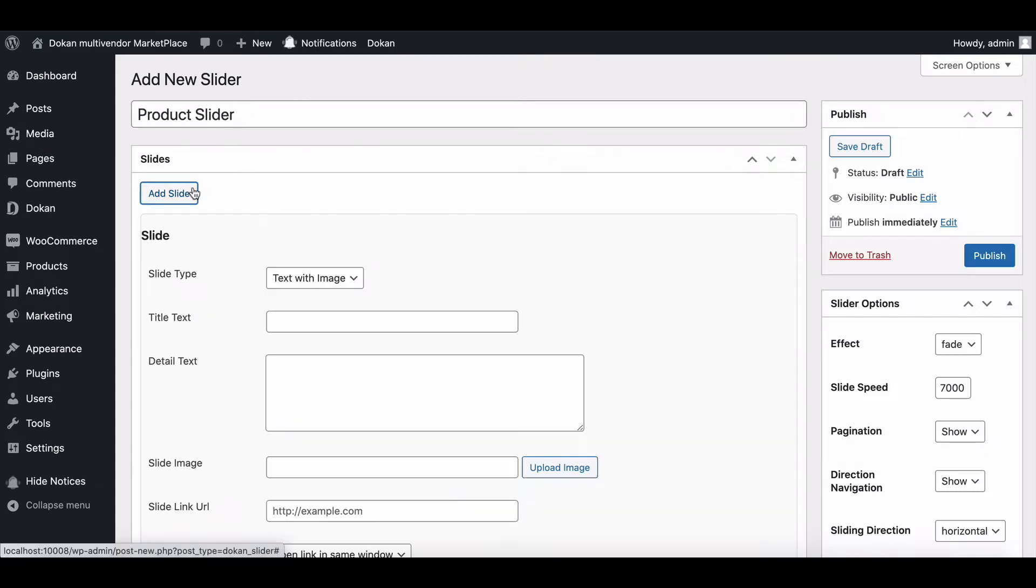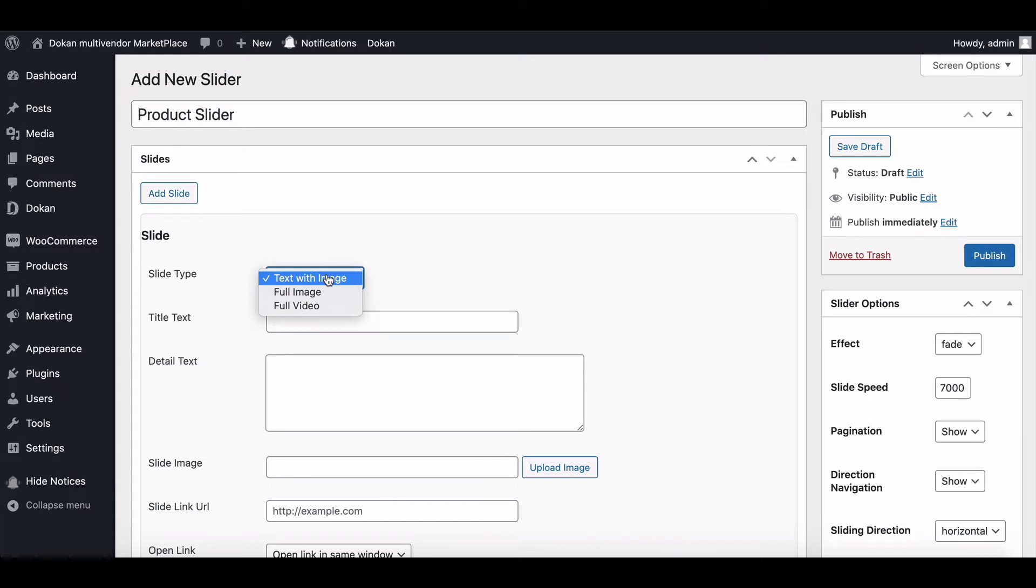You will get three types of options from the Slide Type drop-down list: Text with Image, Full Image, and Full Video.